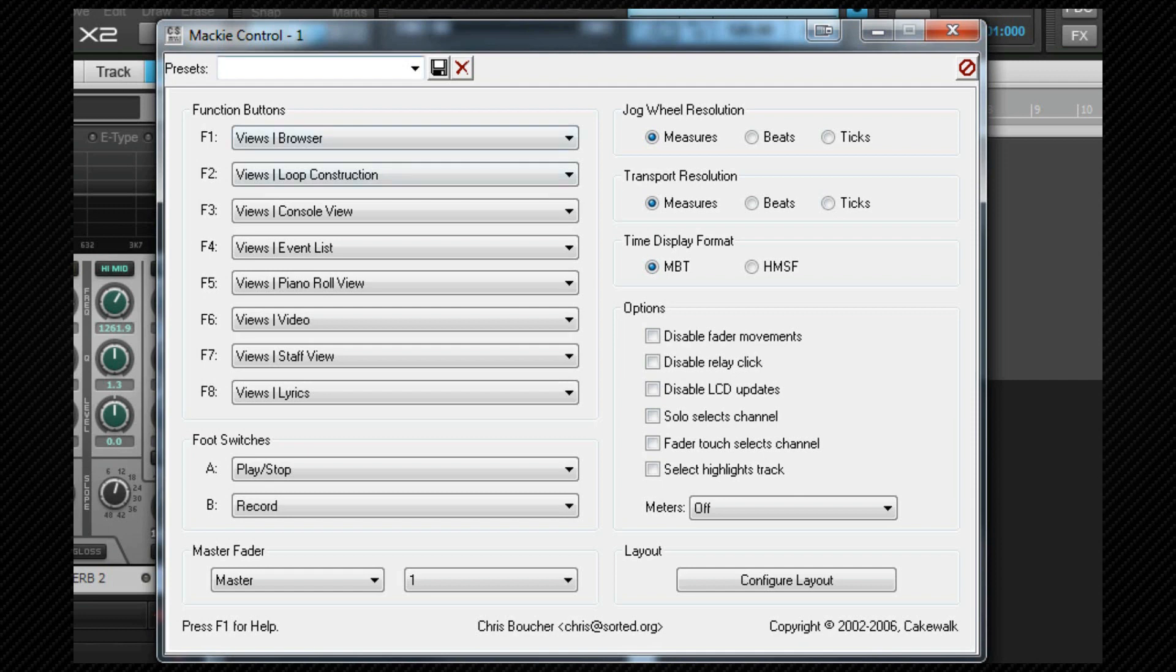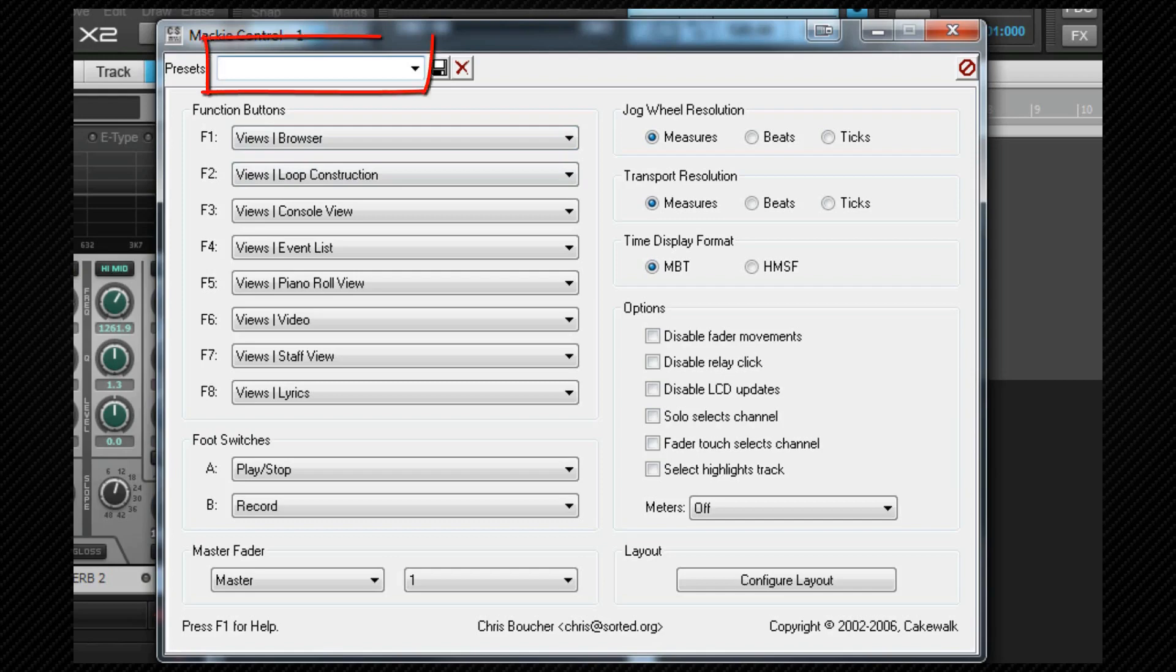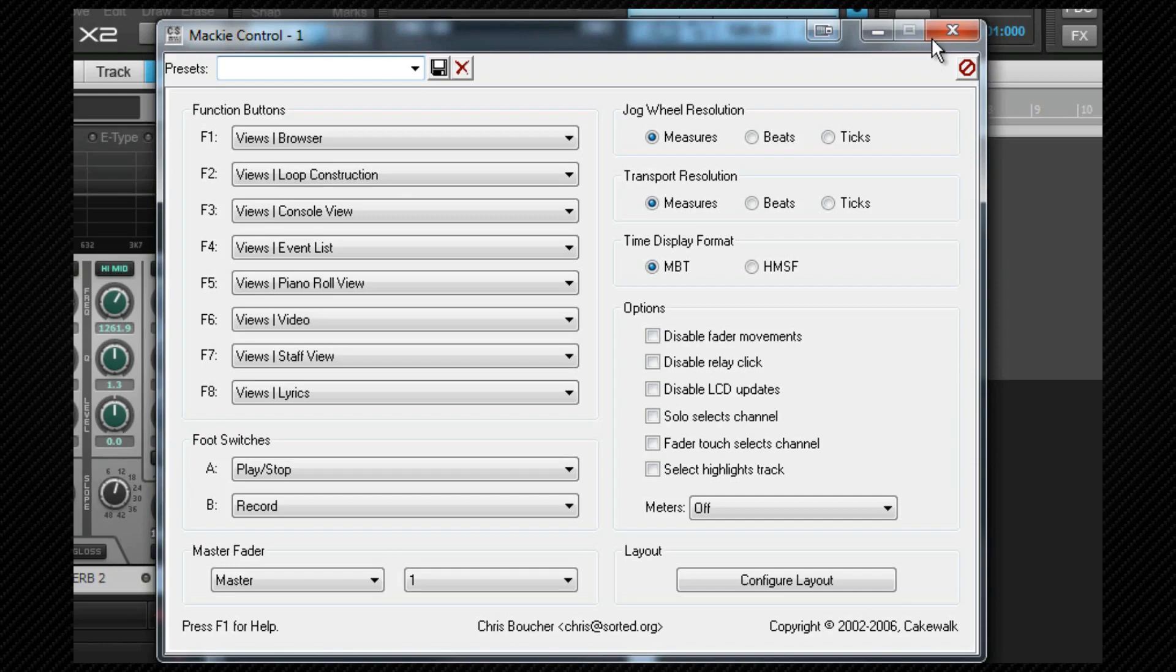Once the options have been set, they can be saved as a preset by clicking in the preset name box at the top, typing a name and then clicking on the save icon. It's possible to have several presets, such as one for tracking, one for mixing and then switch between them as required. Once that's done, I close the properties box.